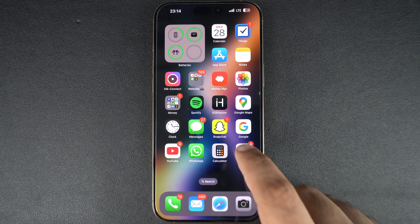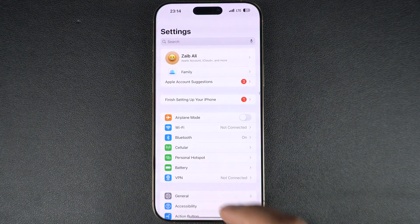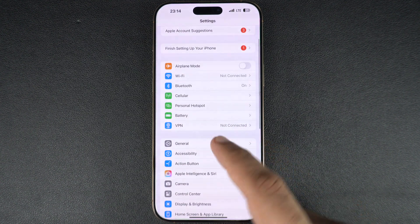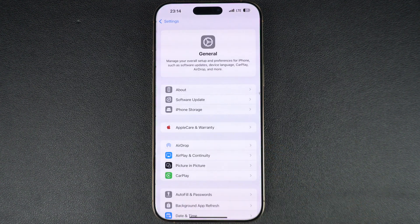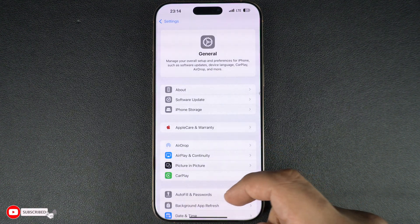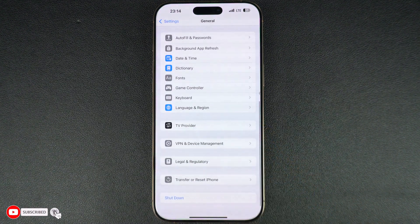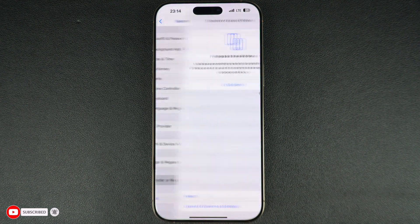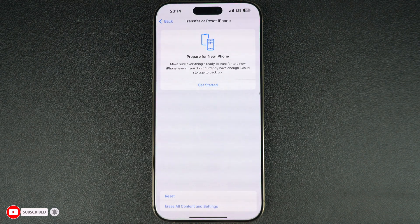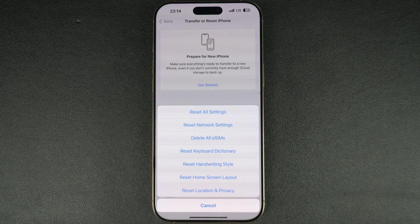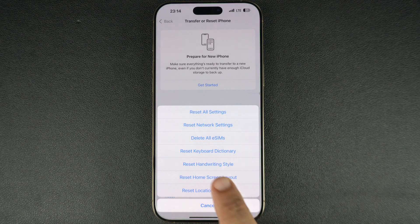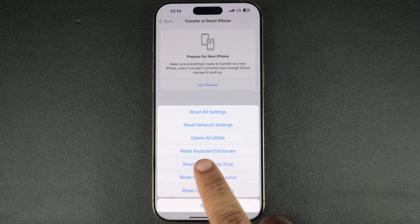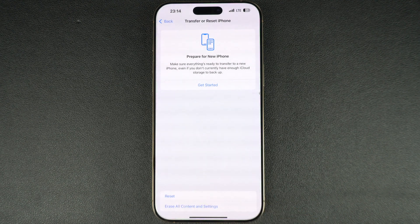Start by opening the Settings app. Scroll down and tap on General. On the next screen, scroll down to the bottom and tap on Transfer or Reset iPhone. Now tap on Reset, and from the list of options, choose Reset Keyboard Dictionary.